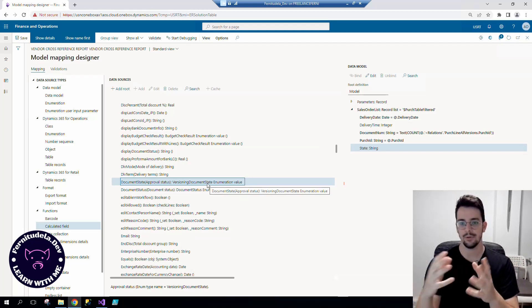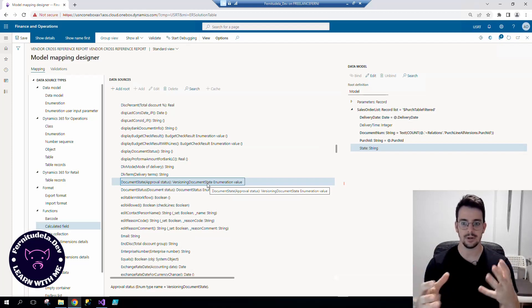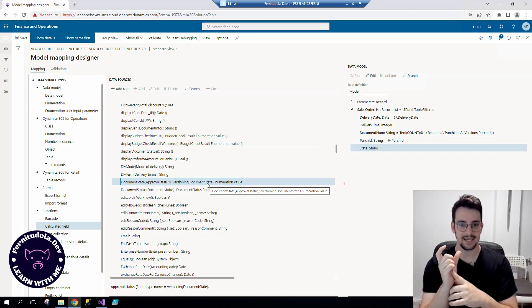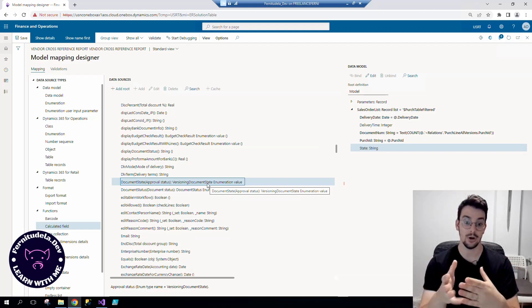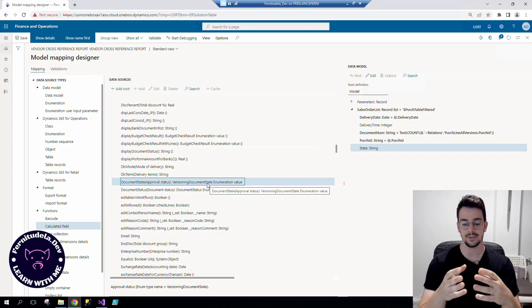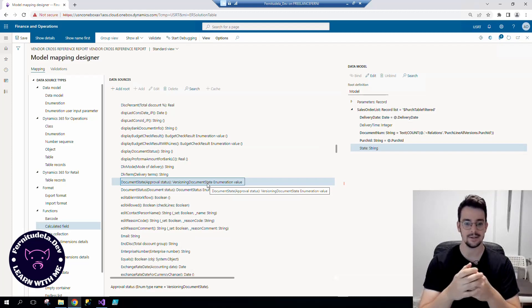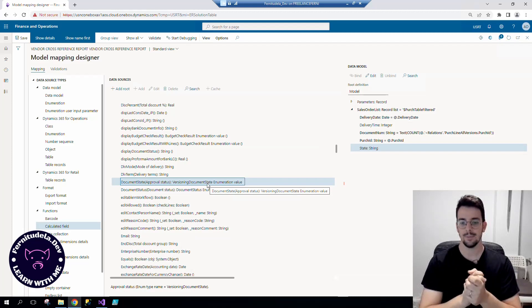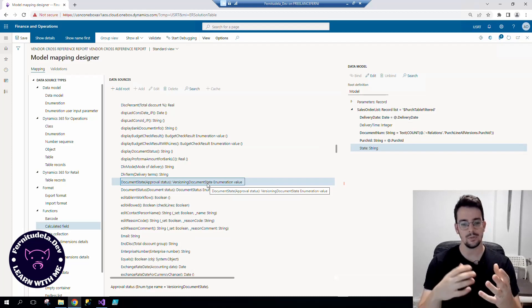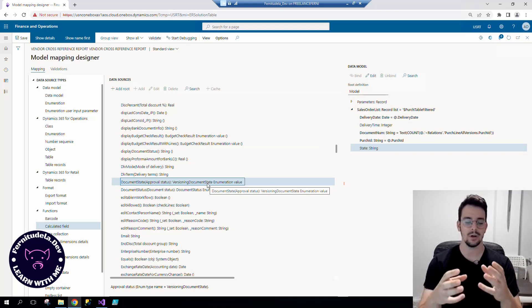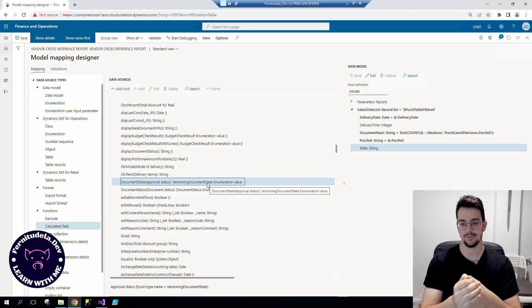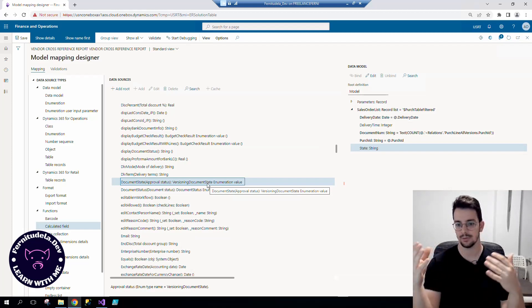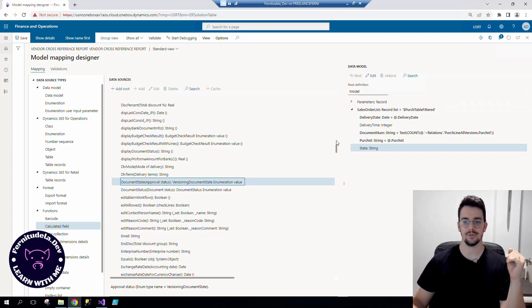You know enumerations are saved into the database as integers, but we don't always know the actual value of that enum because it can be extensible and whatever, so there's a little bit of complexity here to work with it.